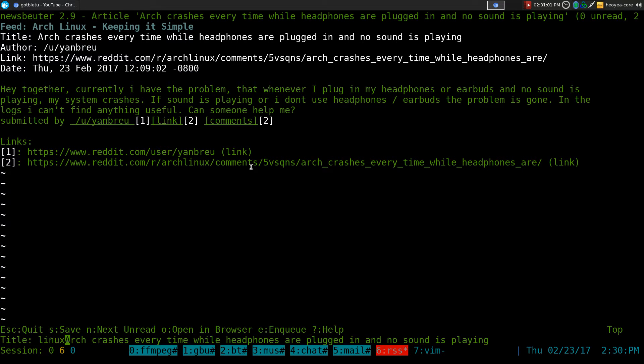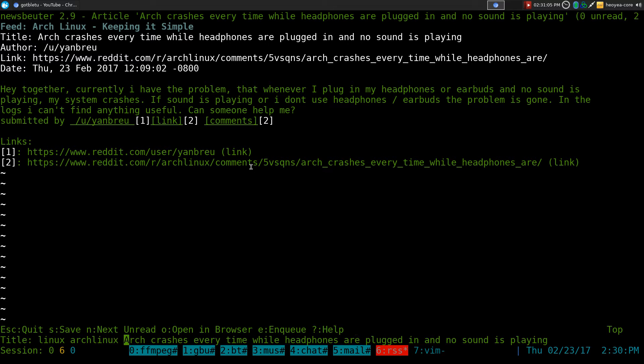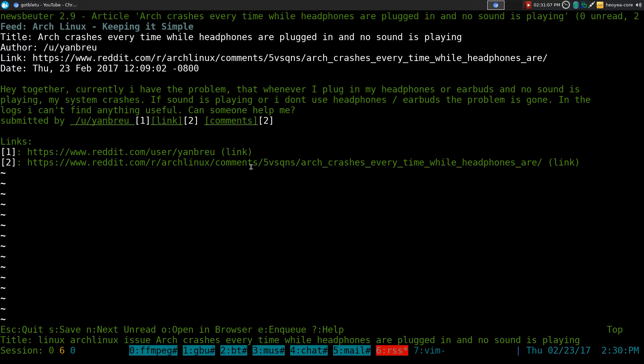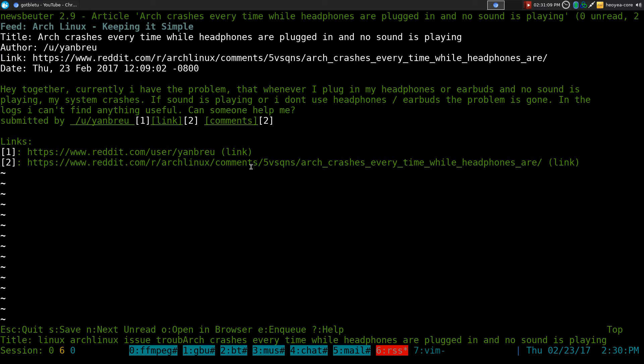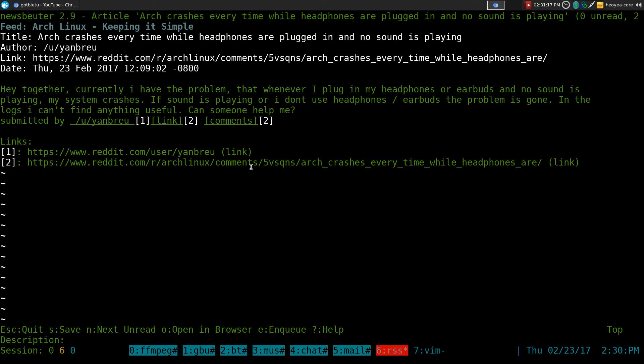So let's say I want to call this one Linux, Arch Linux, maybe issue, troubleshoot, I don't know. Whatever you want to type in here as additional tags, then you type it in and you hit Enter.